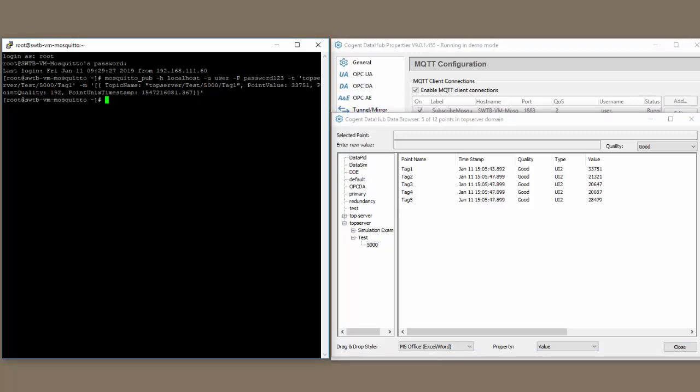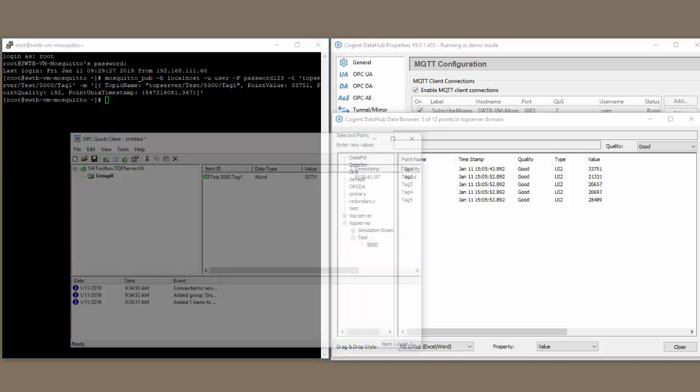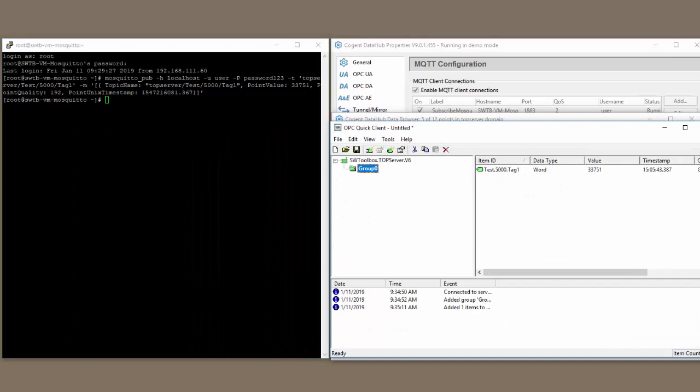Now, that value did propagate all the way down to the OPC server and to the device that I'm connected to. You can see here, I have a test client connected to my top server, reading the same tag one, which also got the value of 33,751.